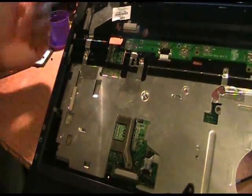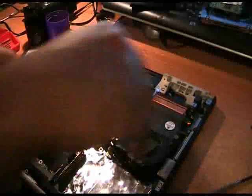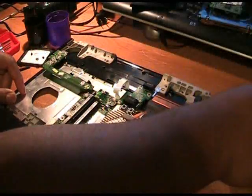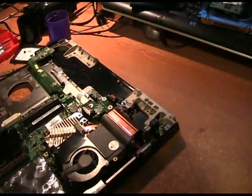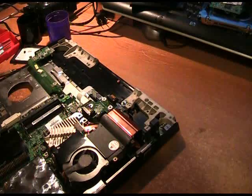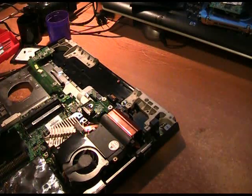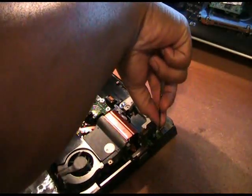So now we can start reassembling the notebook. To reassemble it, basically do the reverse of everything. Remember we had two screws there. I just set those on my desk, and I'm going to put those back in.